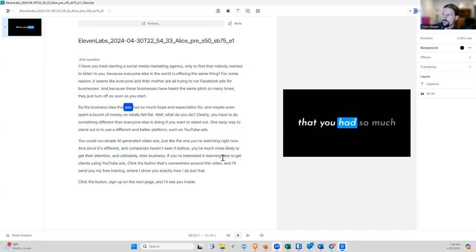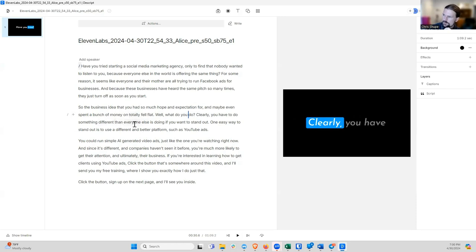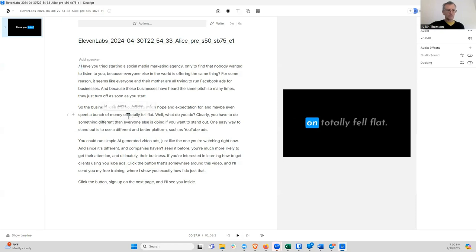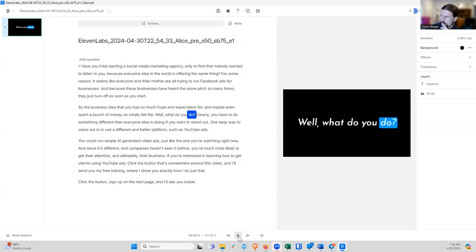Listening through: 'The business idea that you had so much hope and expectation for, and maybe even spent a bunch of money on, totally fell flat.' That 'spent a bunch of money on, totally fell flat' is a little problem with the enunciation. In ElevenLabs you might want to put a comma or a semicolon or a dash in there to fix that.